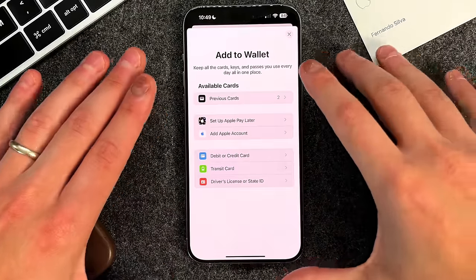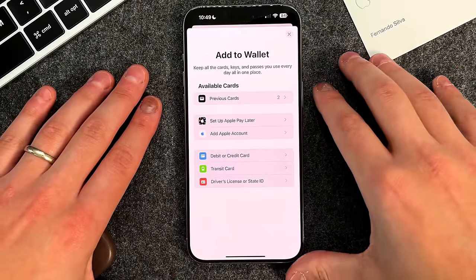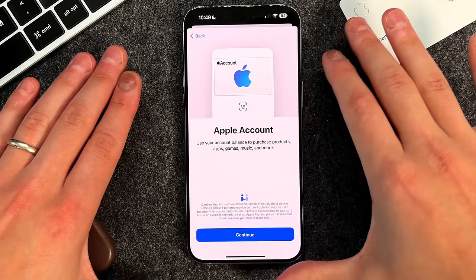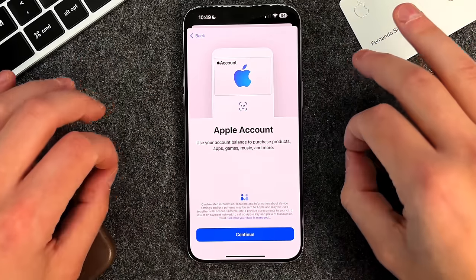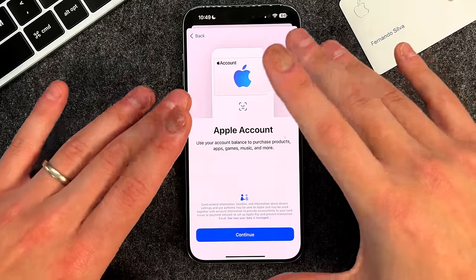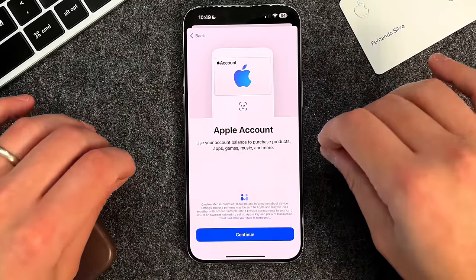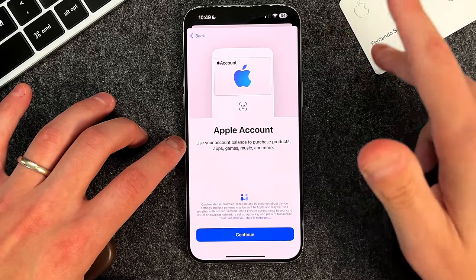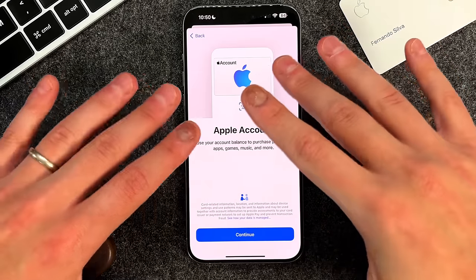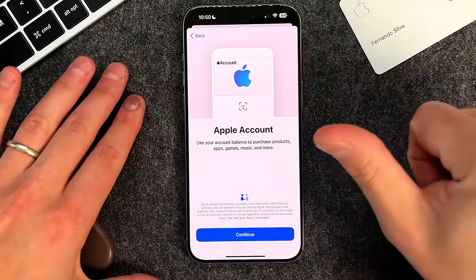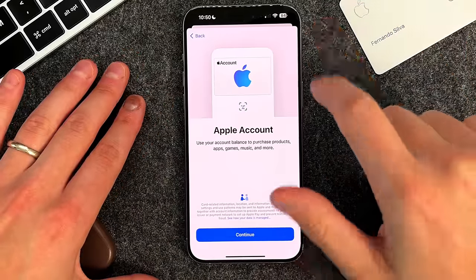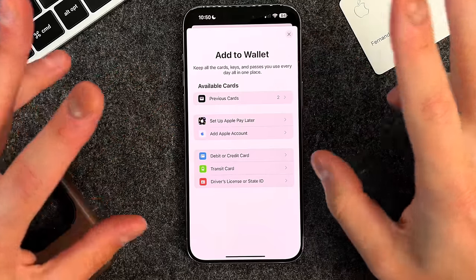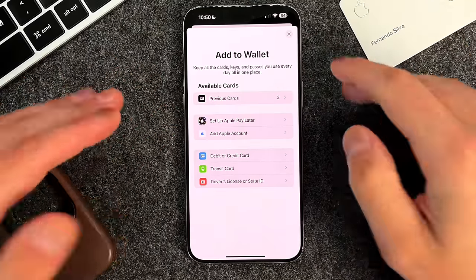Now this is where things get a little confusing as we set up different types of payment forms. The first is the Add Apple Account. This card is strictly for things you get through the App Store — gift cards and money that can only be used toward things in the App Store. Essentially it's an Apple gift card that can be used in the App Store as well as physically in an Apple Store to purchase hardware products.